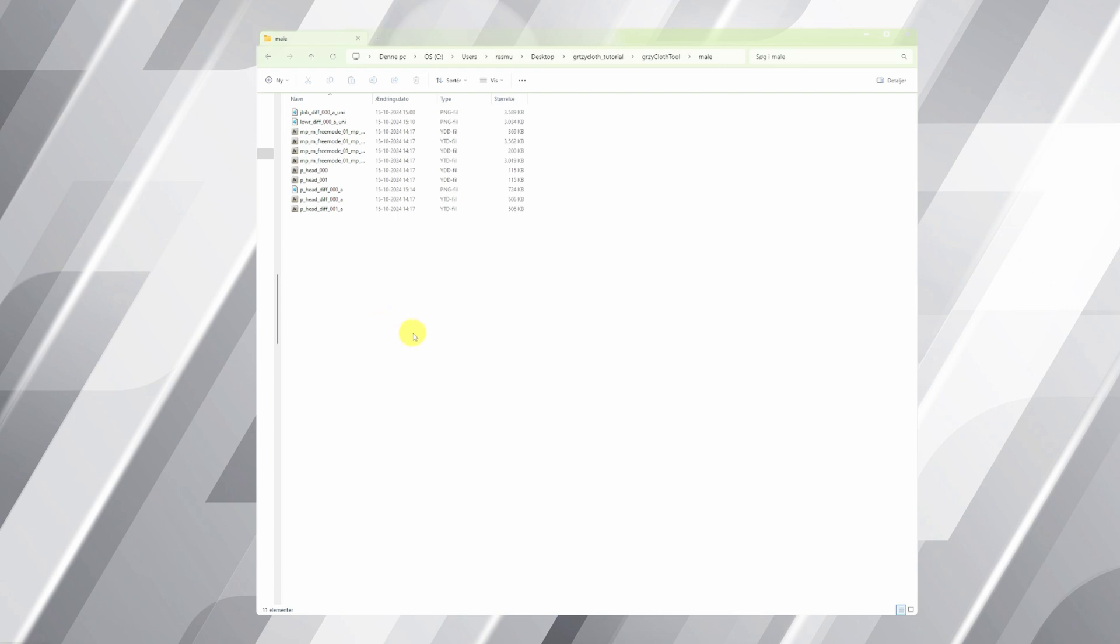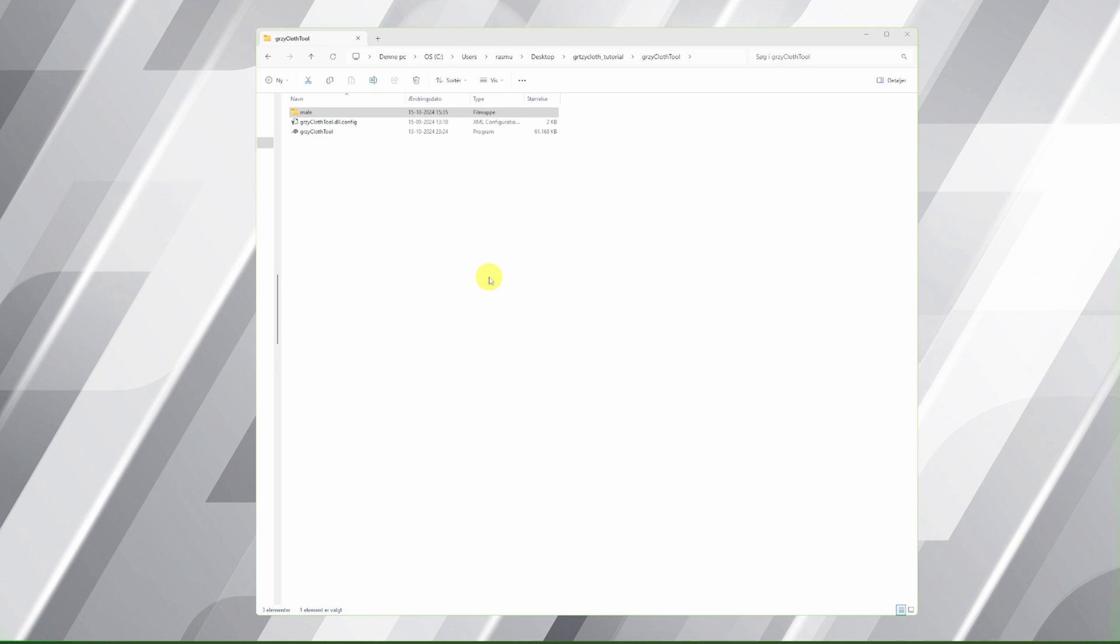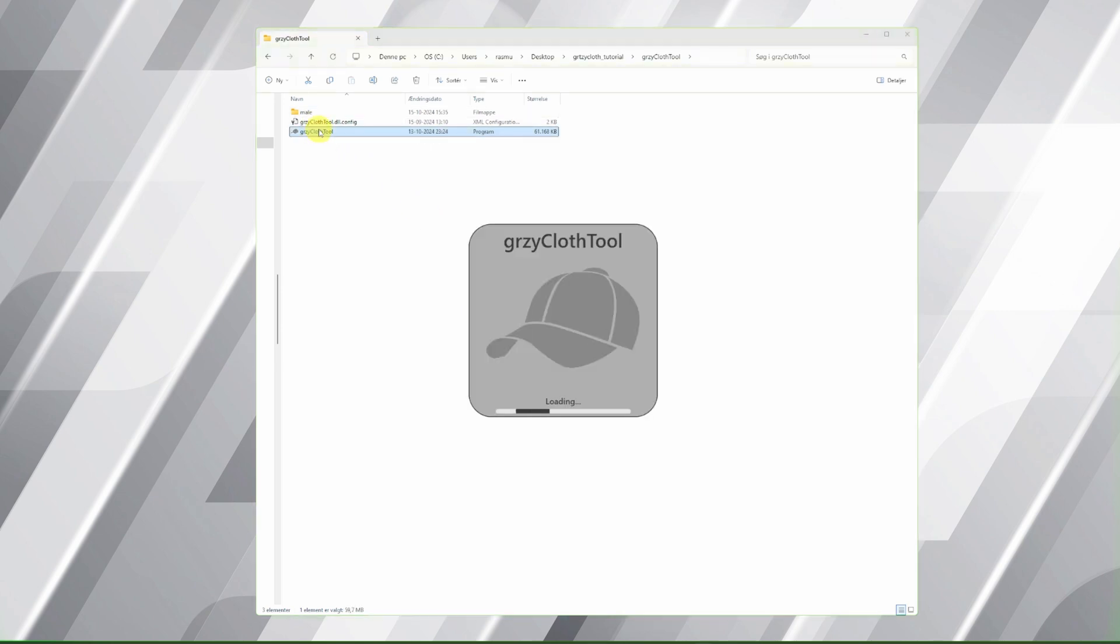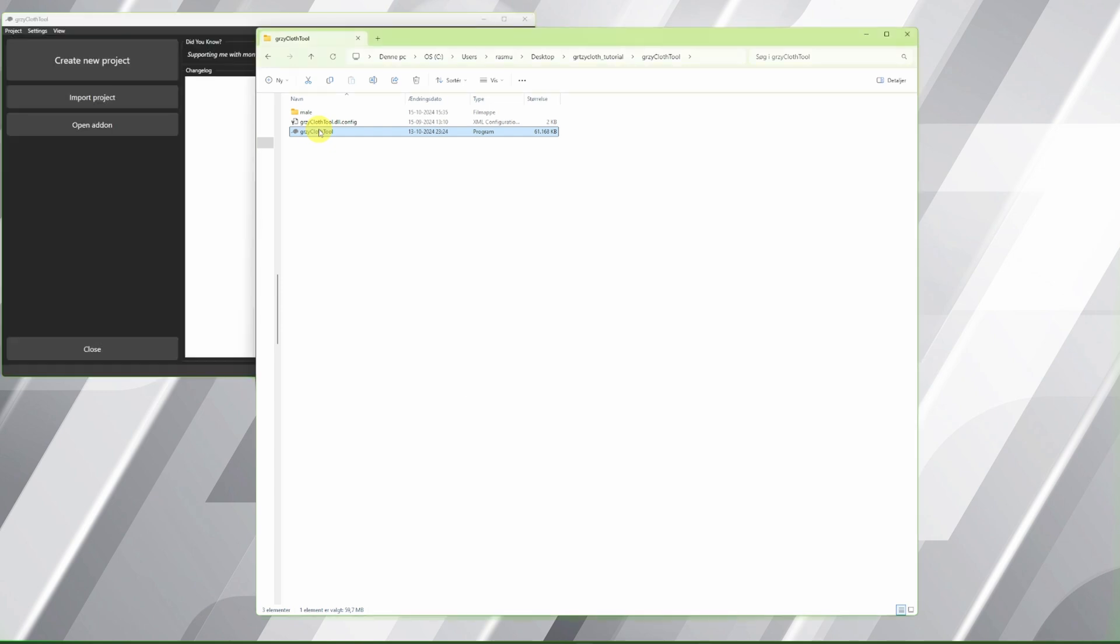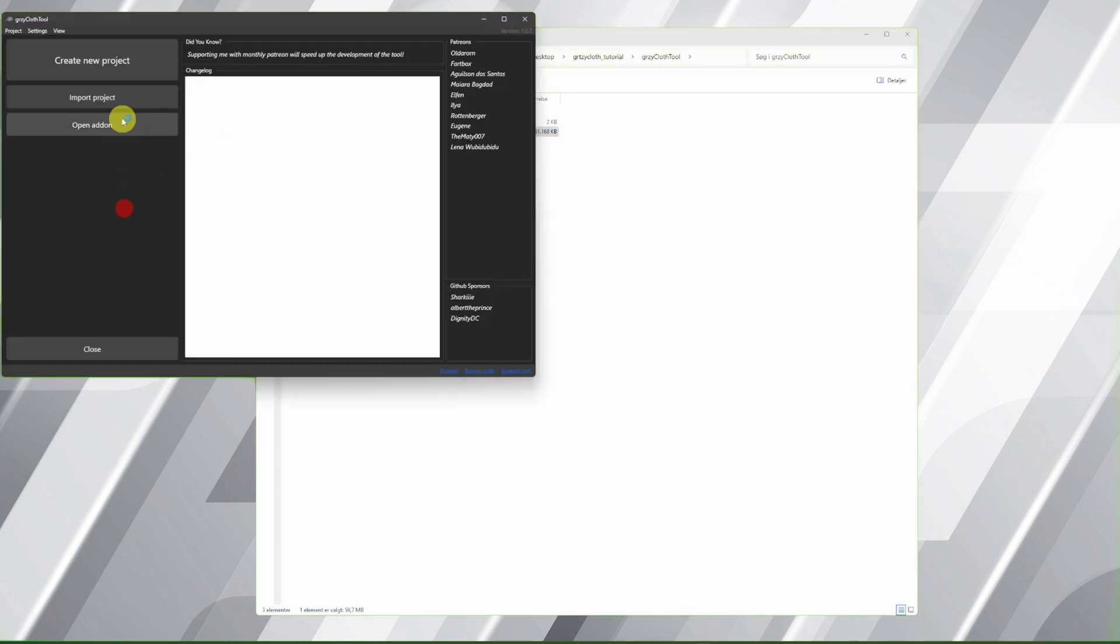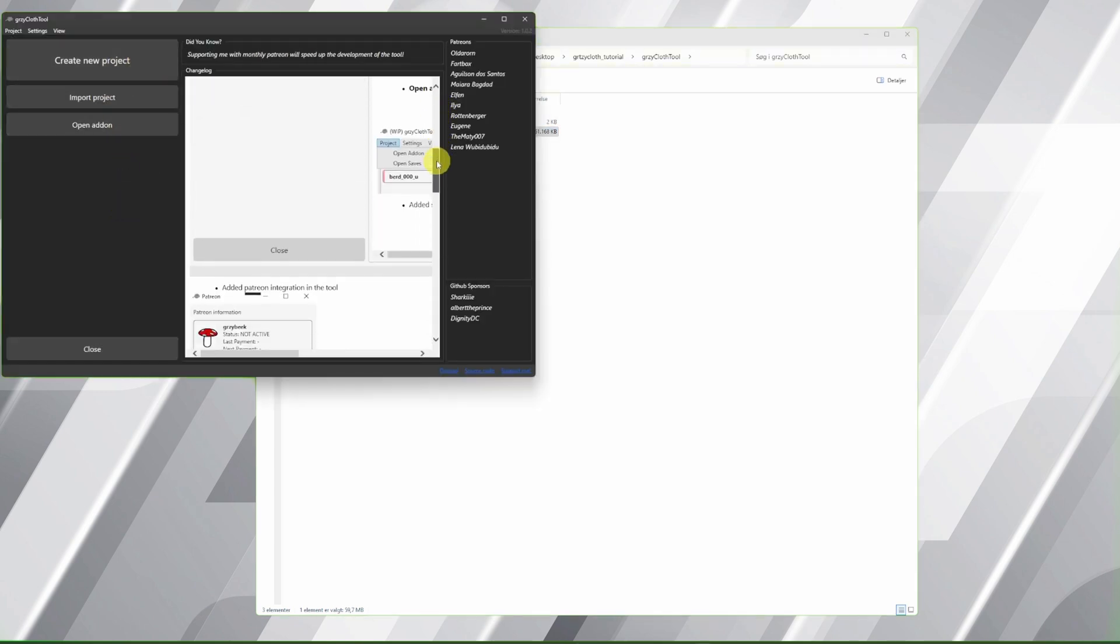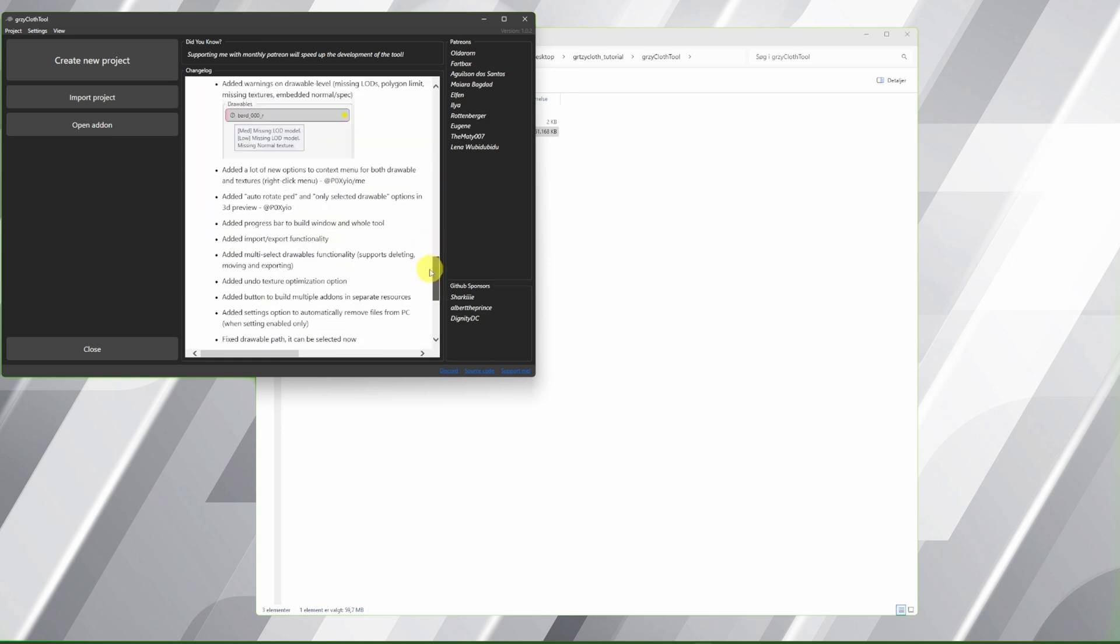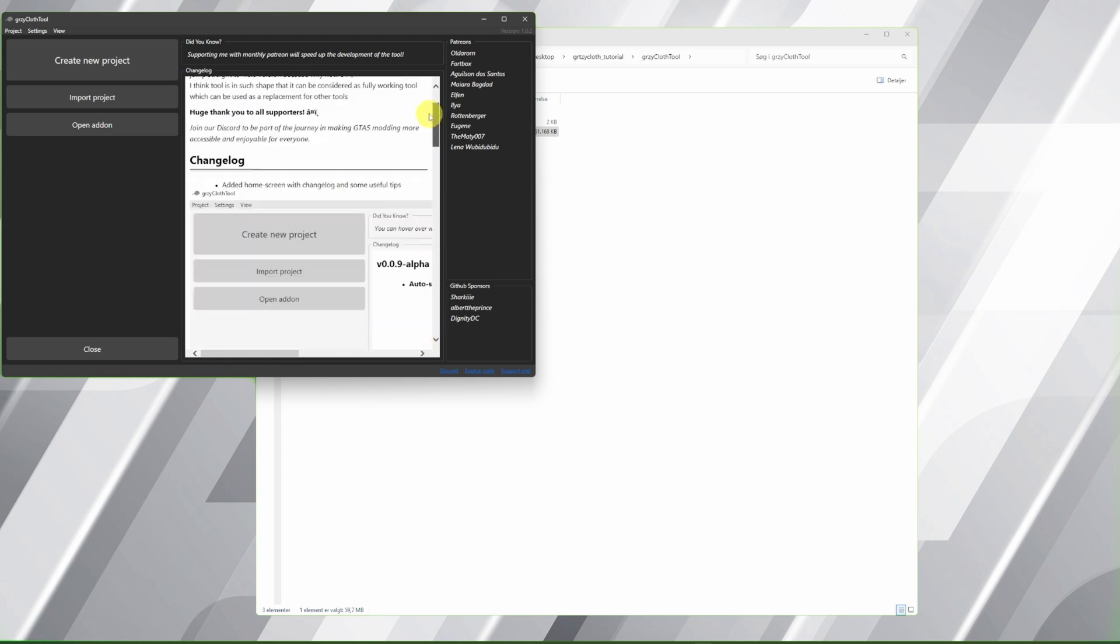You'll also notice the mouse cursor changes from yellow to red when I click. Just another cool touch. Get ready to take your FIIM server's customization to the next level with Gerzy Cloth Tool. Here's the program. Create new project.